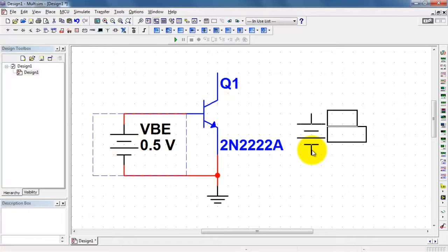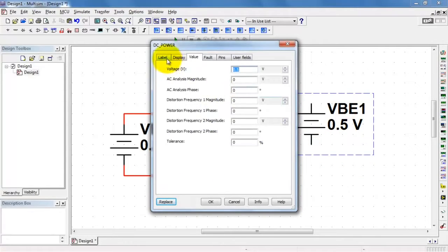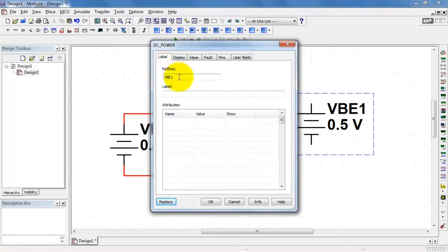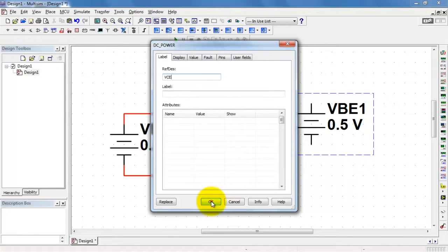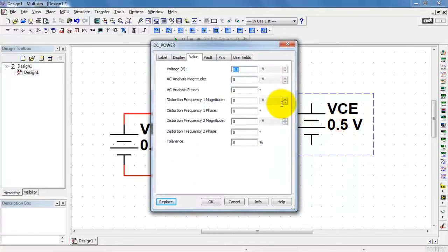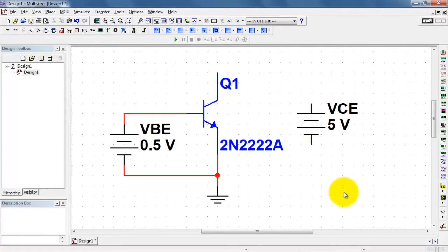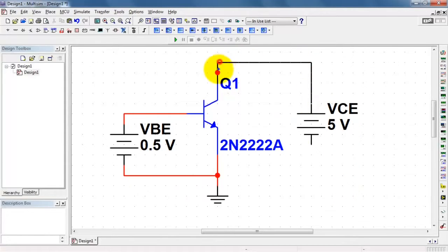Now I have one voltage source to control the base emitter voltage. Let me copy that and then modify it to a second voltage source that controls the collector emitter voltage. Give that a little bit higher nominal value.